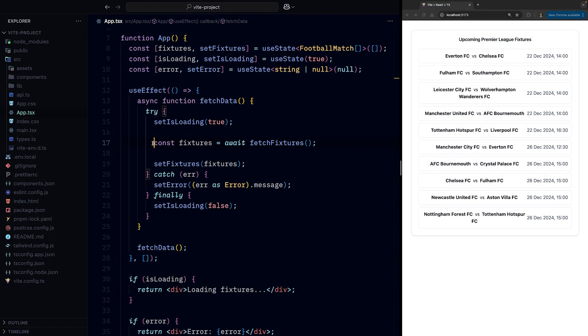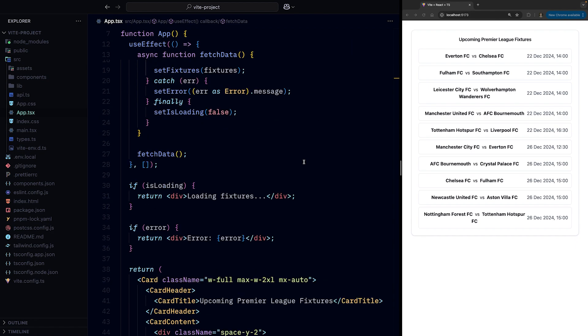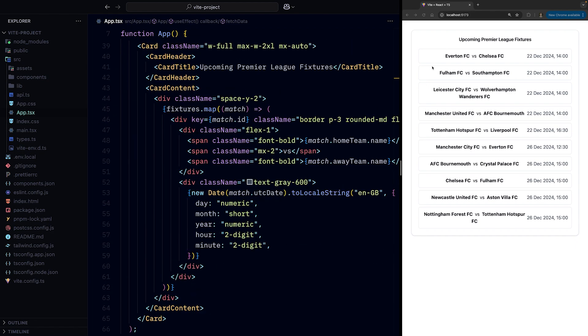We have a fresh feed app where we fetch some data about upcoming Premier League football games, and yes it's called football not the s-word for the Americans watching, and display them in this lovely table.